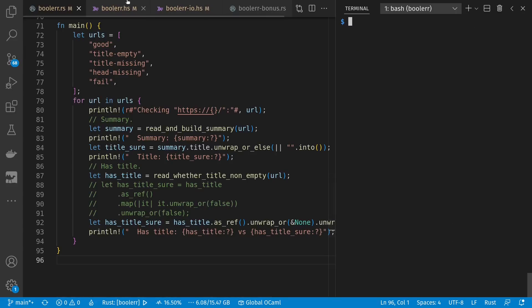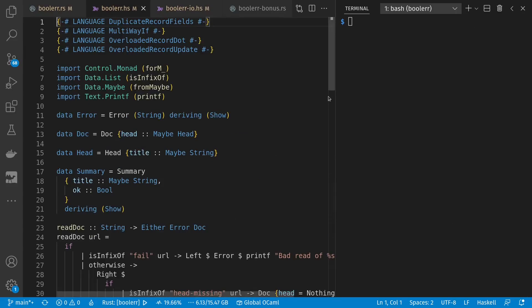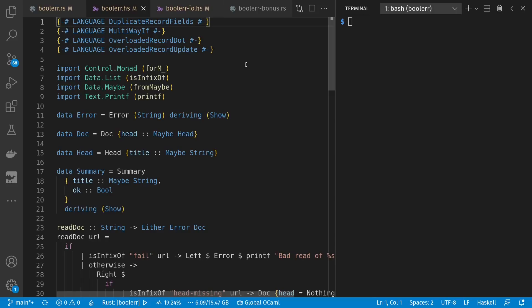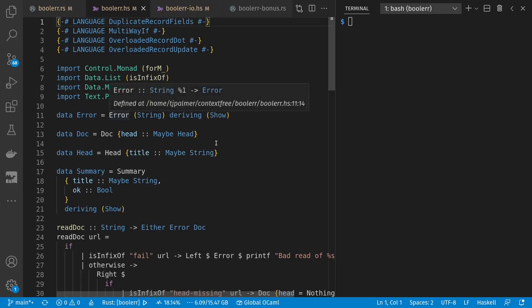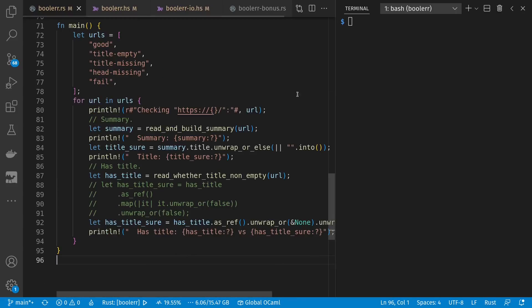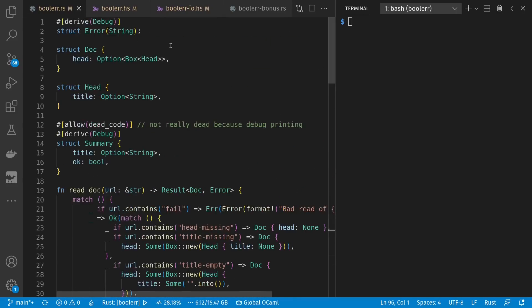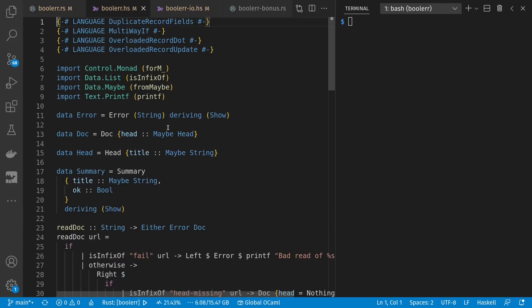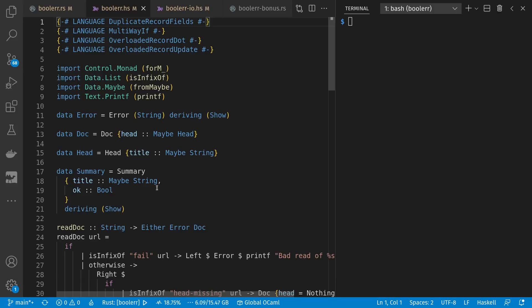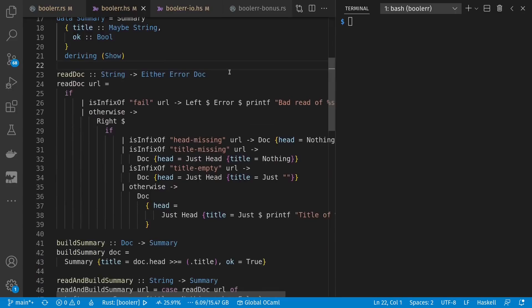Let's take a look at Haskell now. And I'm still quite a beginner in Haskell. So coming into this program, I knew to expect monads to show up. But I wasn't quite sure exactly how it was going to work out. And it could be there are better solutions than what I have here today. But let's look at it. Here we have a wrapped string for our error deriving show. Just like in Rust, we had a wrapped string for error deriving debug. Our document has a maybe head. Maybe is like Rust's option. And our head has a maybe string for a title. Our summary has that maybe string again and an OK of bool.